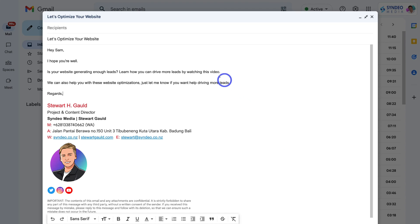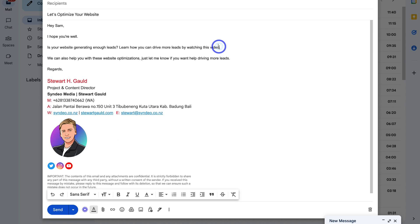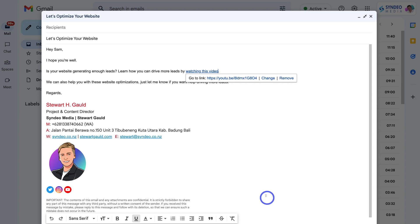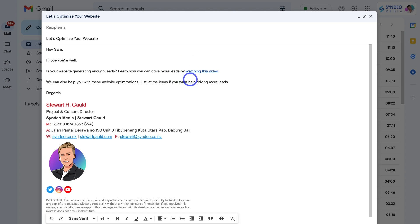Within this email there are two placements I want to link this video. The first is navigating up to 'Watch this video', or you can have another call to action that says 'click here to watch this video'. I'll highlight this text, navigate down to Insert Link at the bottom, paste in the link, and click OK. The email recipient can now click on this link and it will take them to that video. There will also be a preview of this video at the bottom of the email when the recipient opens it.